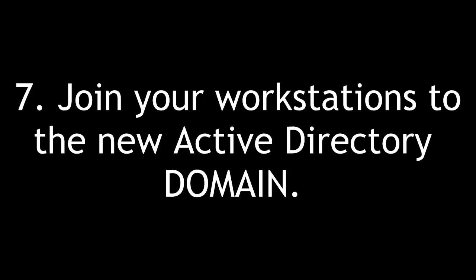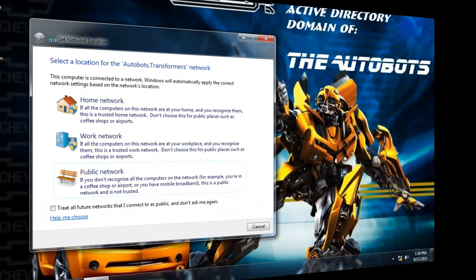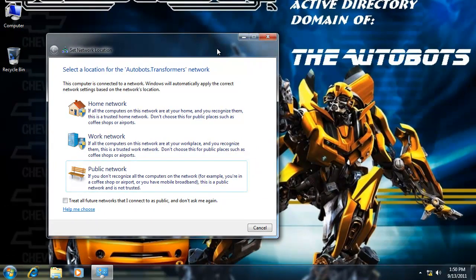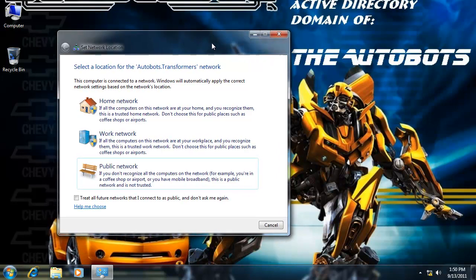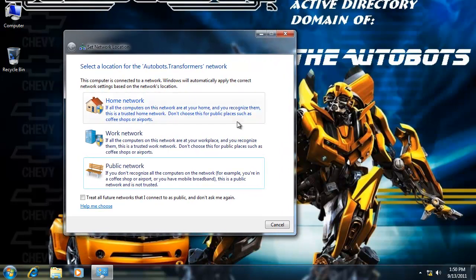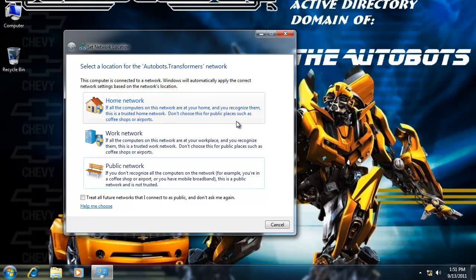Step 7: Join your workstations to the new Active Directory domain. After we set up the Active Directory domain on Optimus Prime and the DHCP server and DNS, now I'm on a Windows 7 workstation. I've left the 2008 server Optimus Prime, and now I'm on the Windows 7 workstation Bumblebee. I booted him up and noticed that he's detected the Active Directory domain and he got an IP address from the DHCP server.